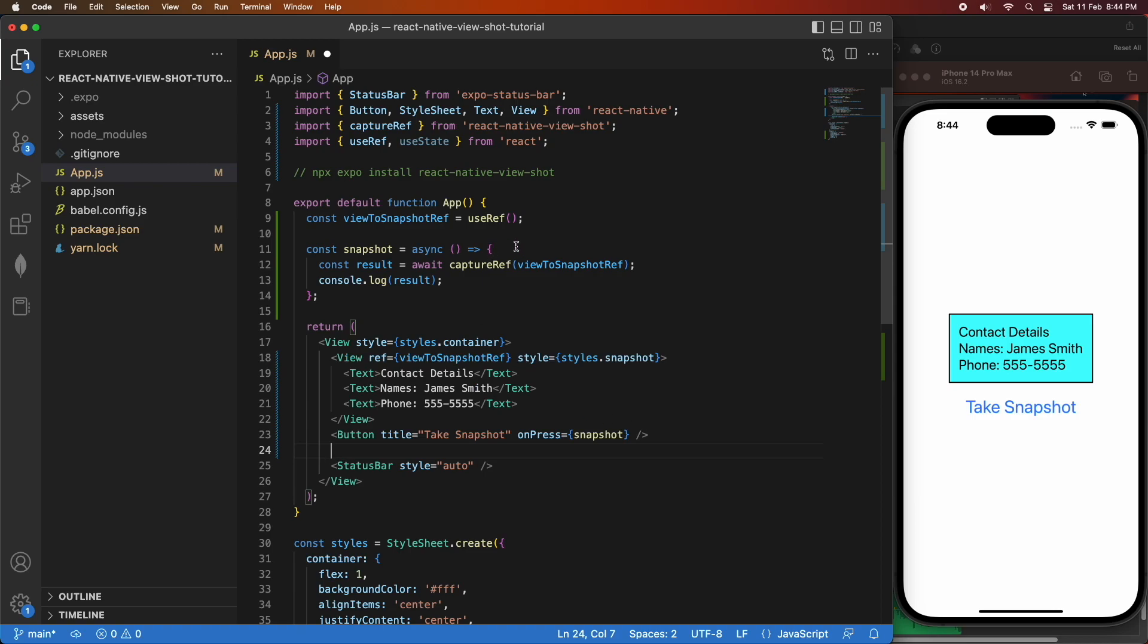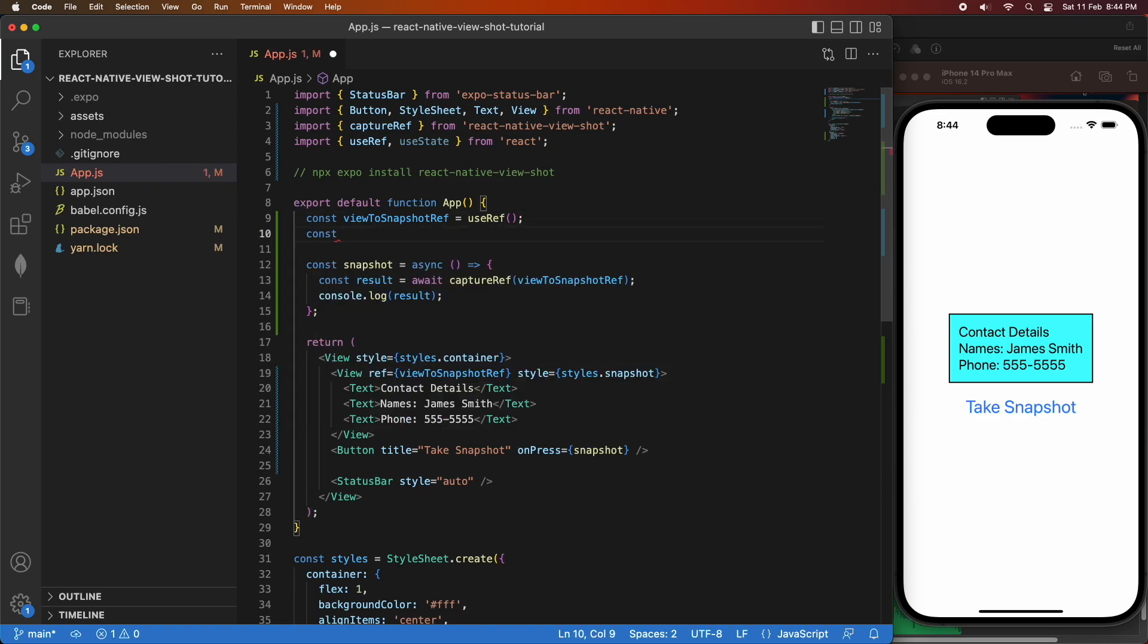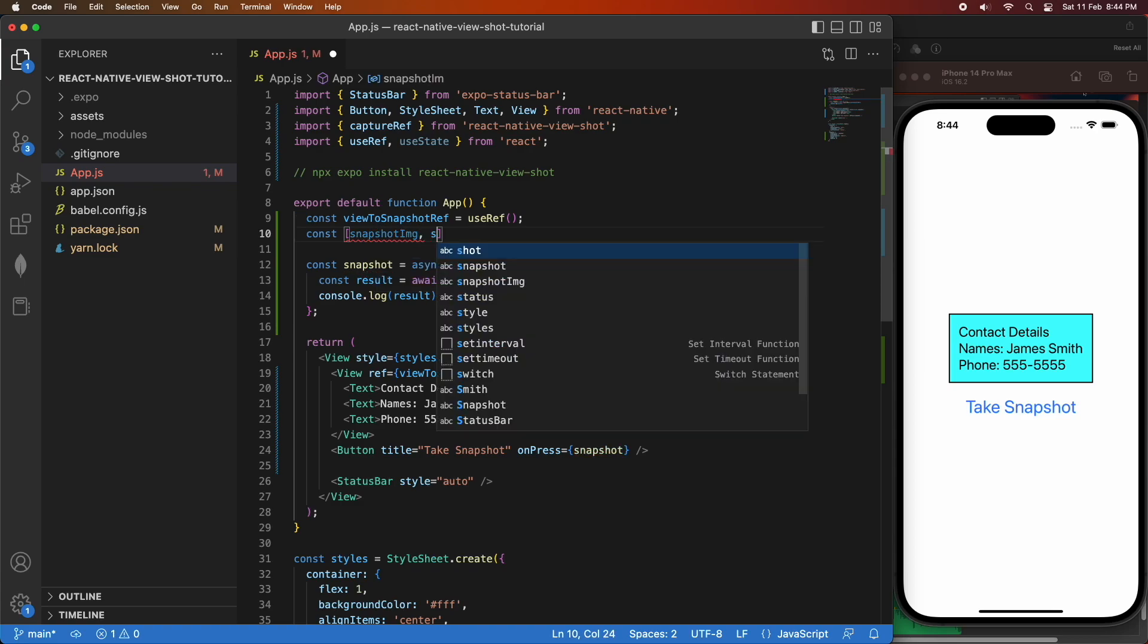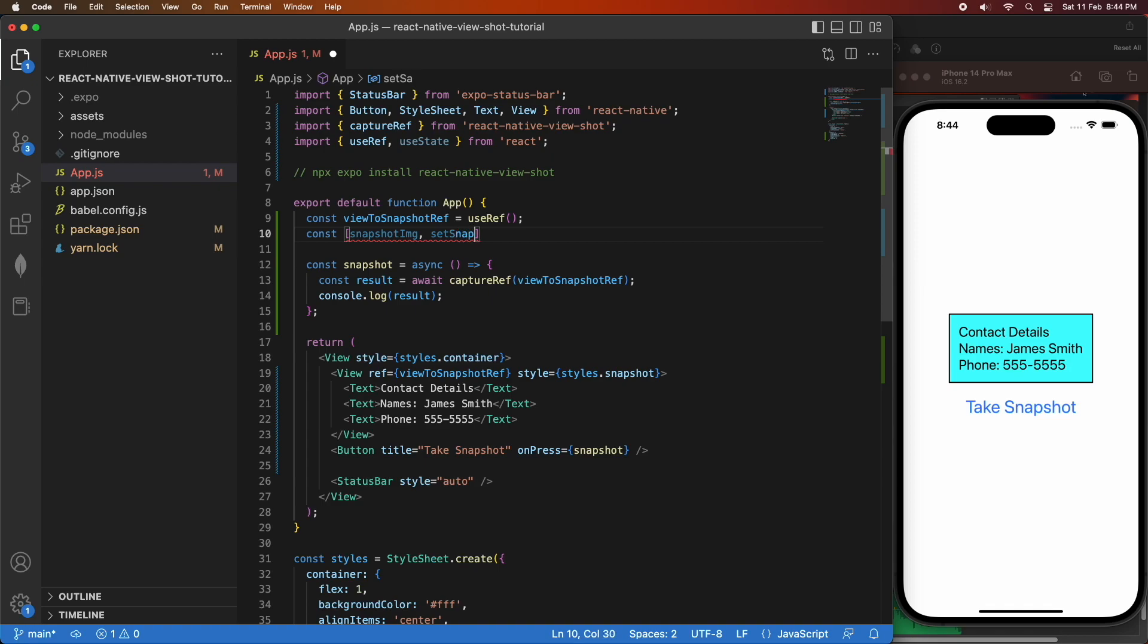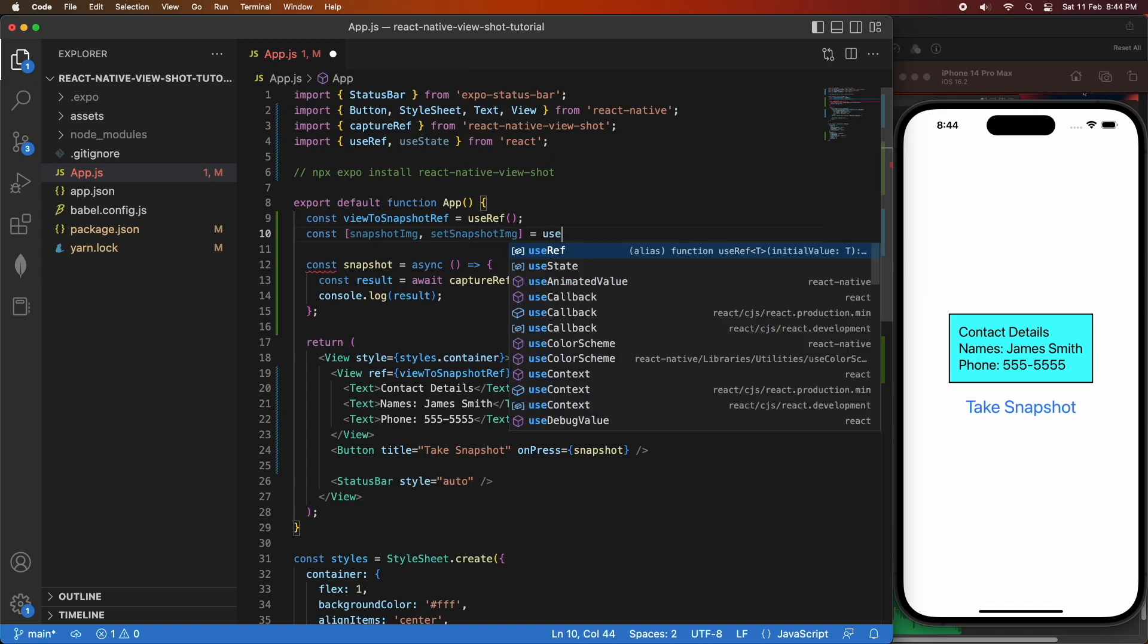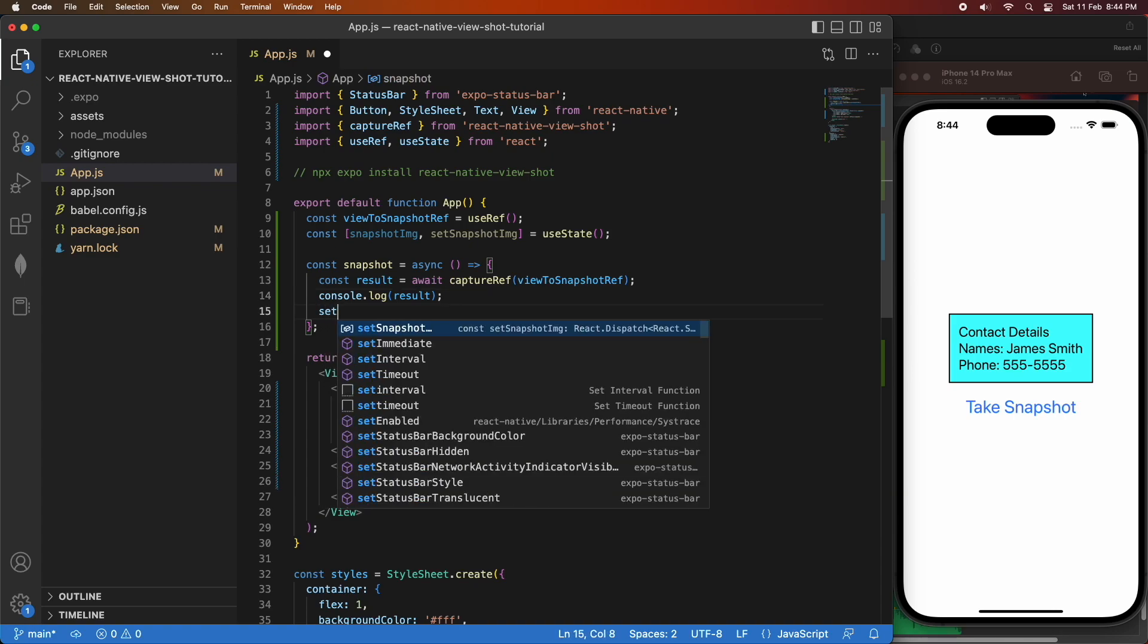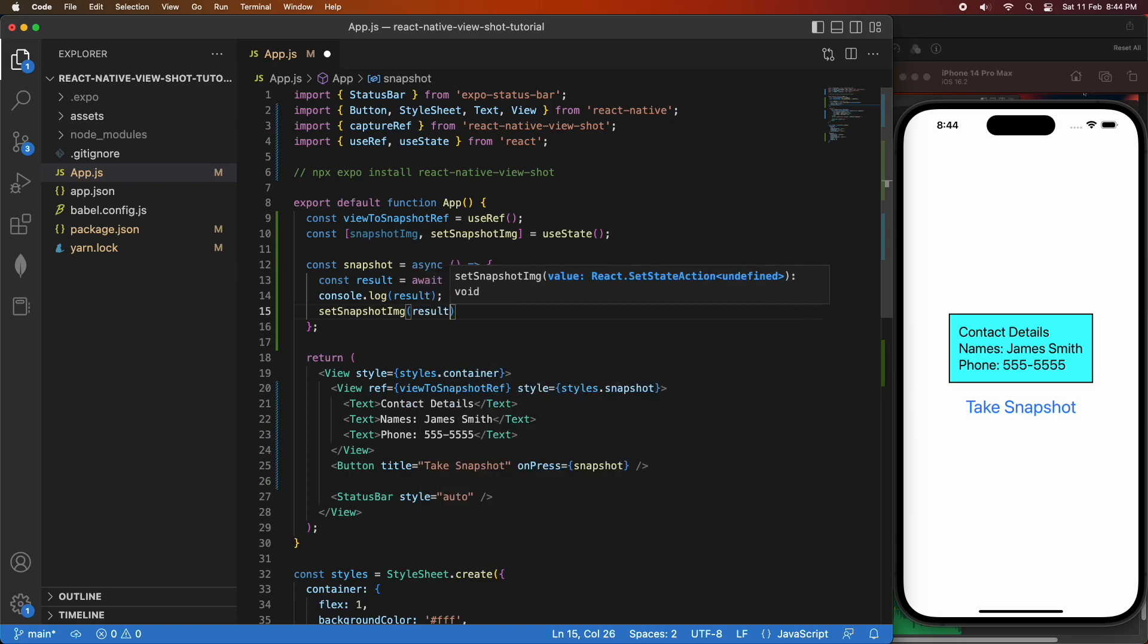Now I'm going to add a state variable. The state variable is going to store my snapshot image and that then will trigger the UI to update whenever I set the snapshot image and you'll be able to see it on screen. It's not going to do anything exciting when I update because I've just got a static contact card. But if I had different options that I could share, then it would update accordingly.